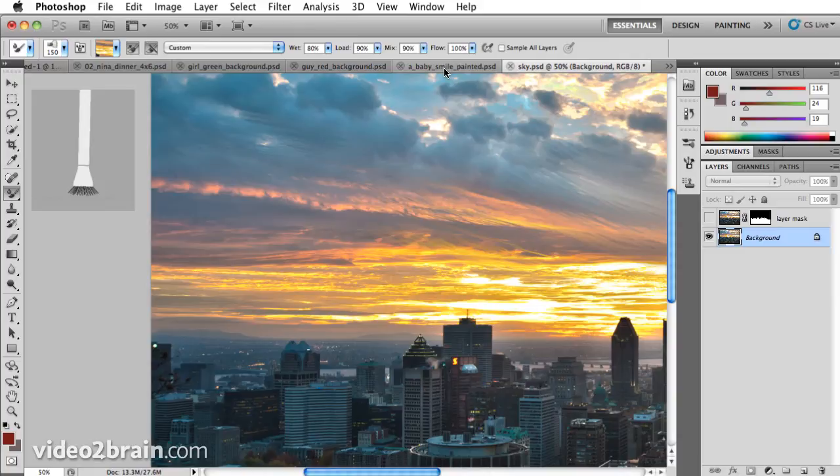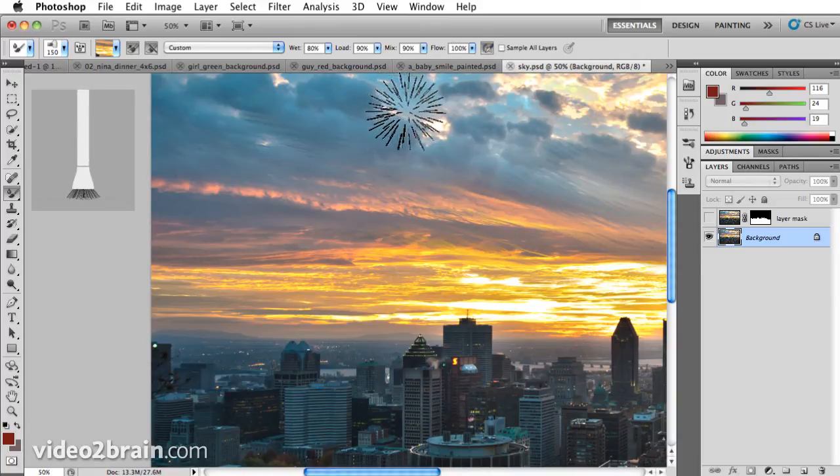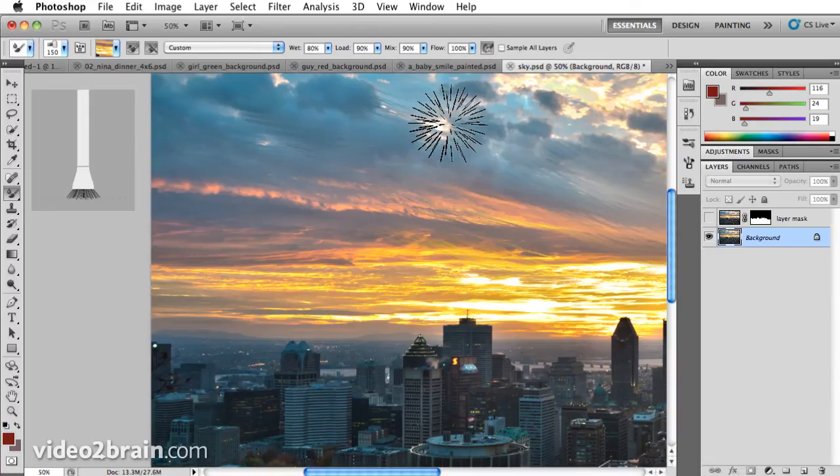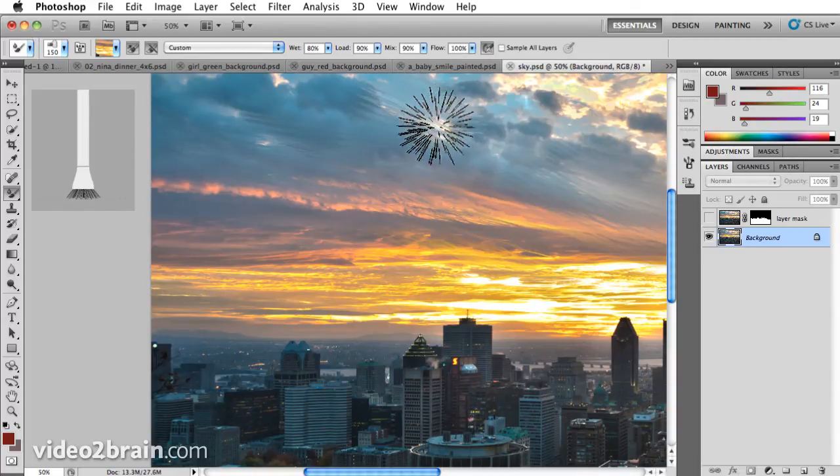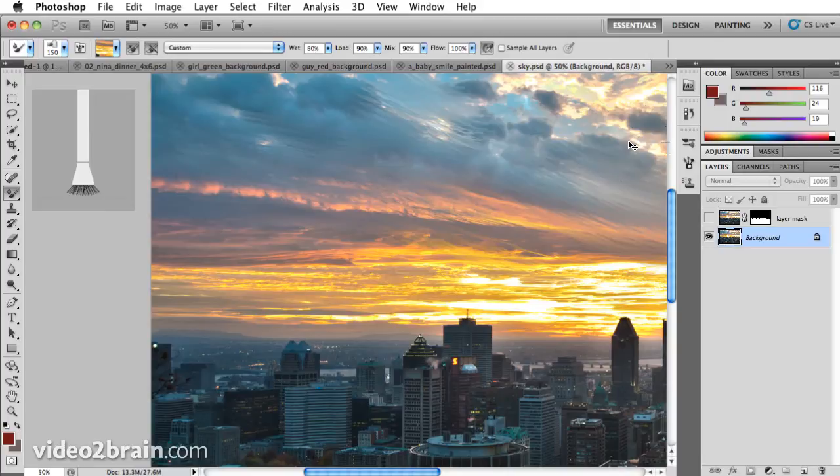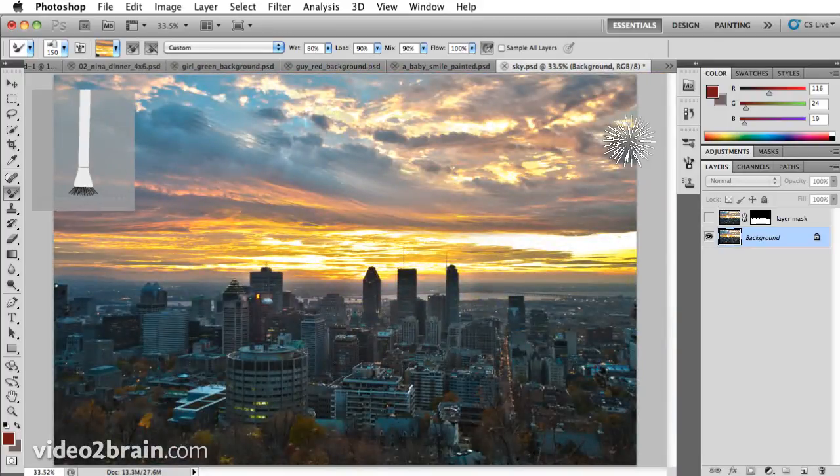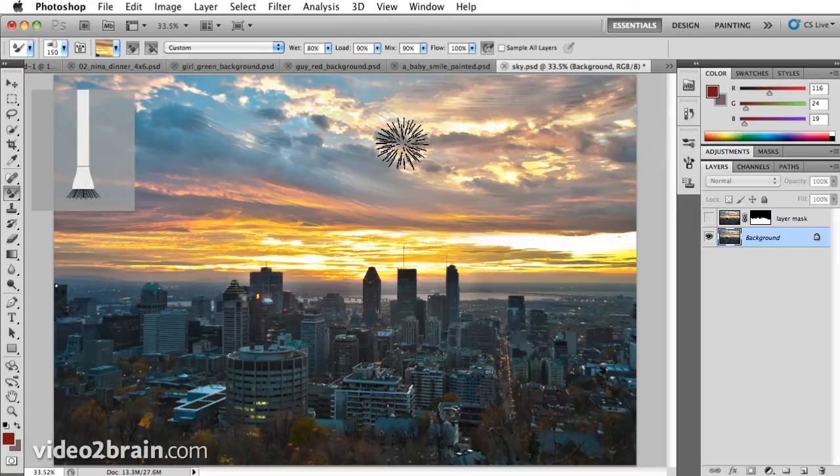And then you have flow and the ability to sample all layers and also airbrush. Airbrush is kind of neat on this because when I hold still, it just keeps collecting the ink in that given spot. So what I like to do on this one is just nice big sweeping motions.